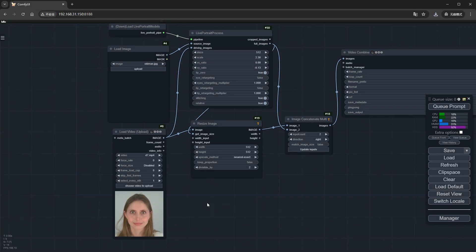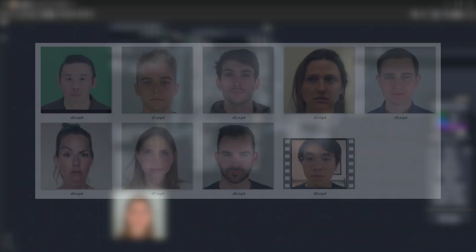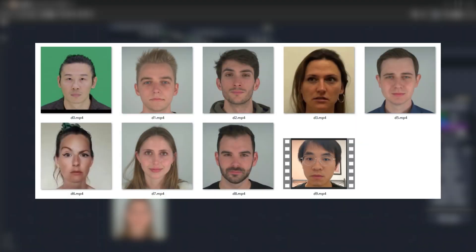When choosing a reference video, the official ones work well. If you want to record your own, the head needs to stay stable, not in terms of movement amplitude, but in terms of its position in the frame. The resolution of the reference video currently supports a maximum of 1280 on one side. If it exceeds this, it will be automatically compressed.